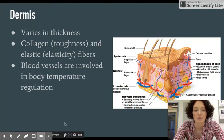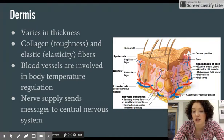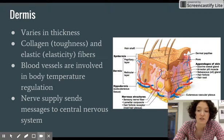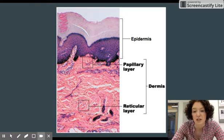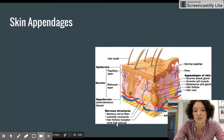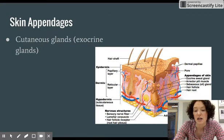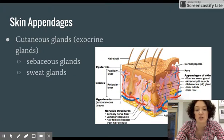There are also nerve supplies in the dermis, shown as yellow lines throughout the image. These send signals to the central nervous system and are involved in our sensory capabilities — sensing temperature, pressure, etc. This slide shows both the epidermis and the dermis. Skin appendages include cutaneous glands, which are exocrine glands — specifically sebaceous glands and sweat glands — as well as hair, hair follicles, and nails.